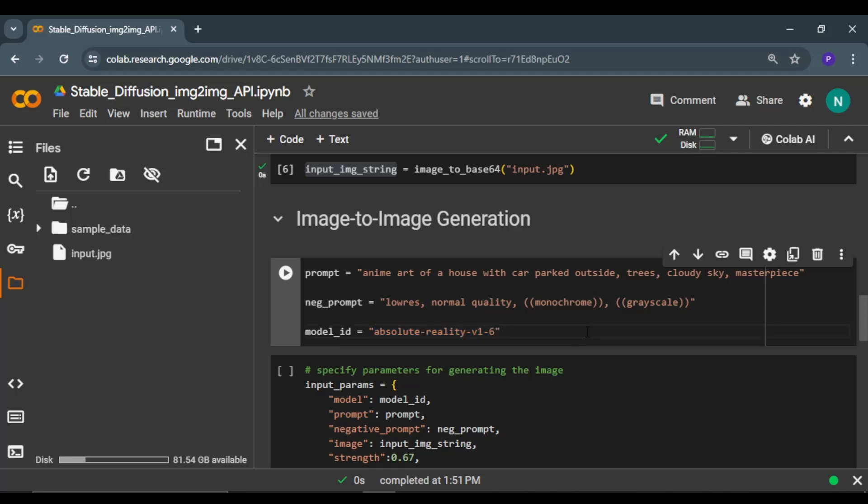But feel free to use any other model as well. There are over 80 different models available on GetImage platform that you can access with the help of the API.